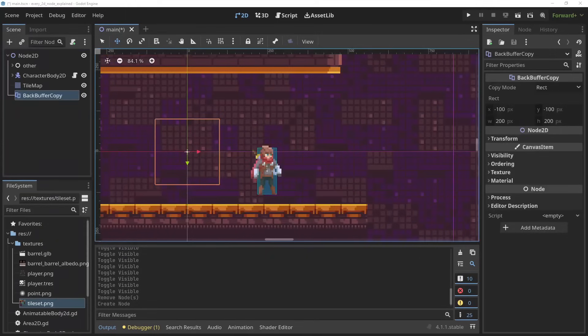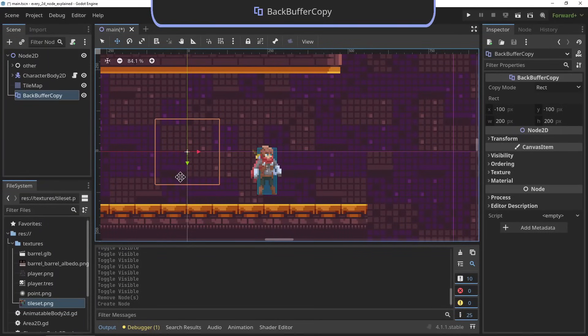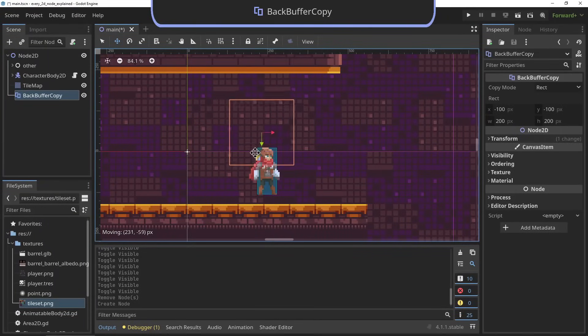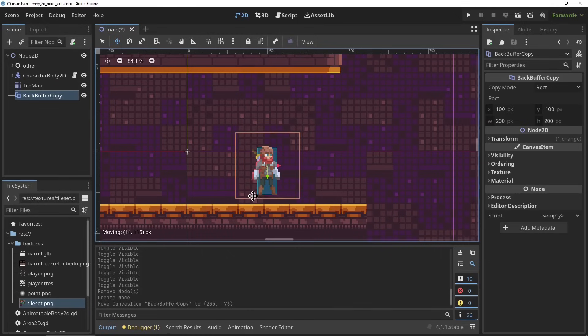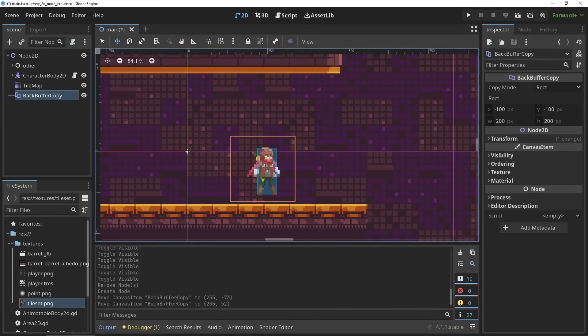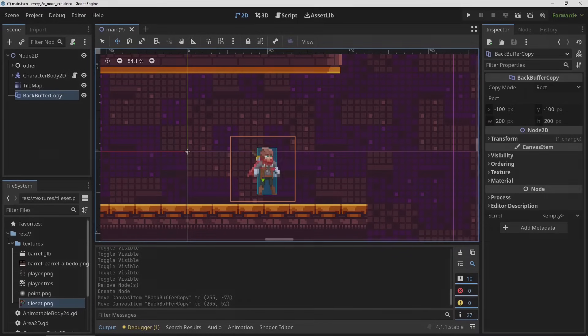And finally, the BackBufferCopy. The BackBufferCopy node is used to capture a region of your screen or your whole screen to be used in shaders. You can define what part of the screen it captures, and this texture can be accessed within your shader script with the hint_screen_texture variable.